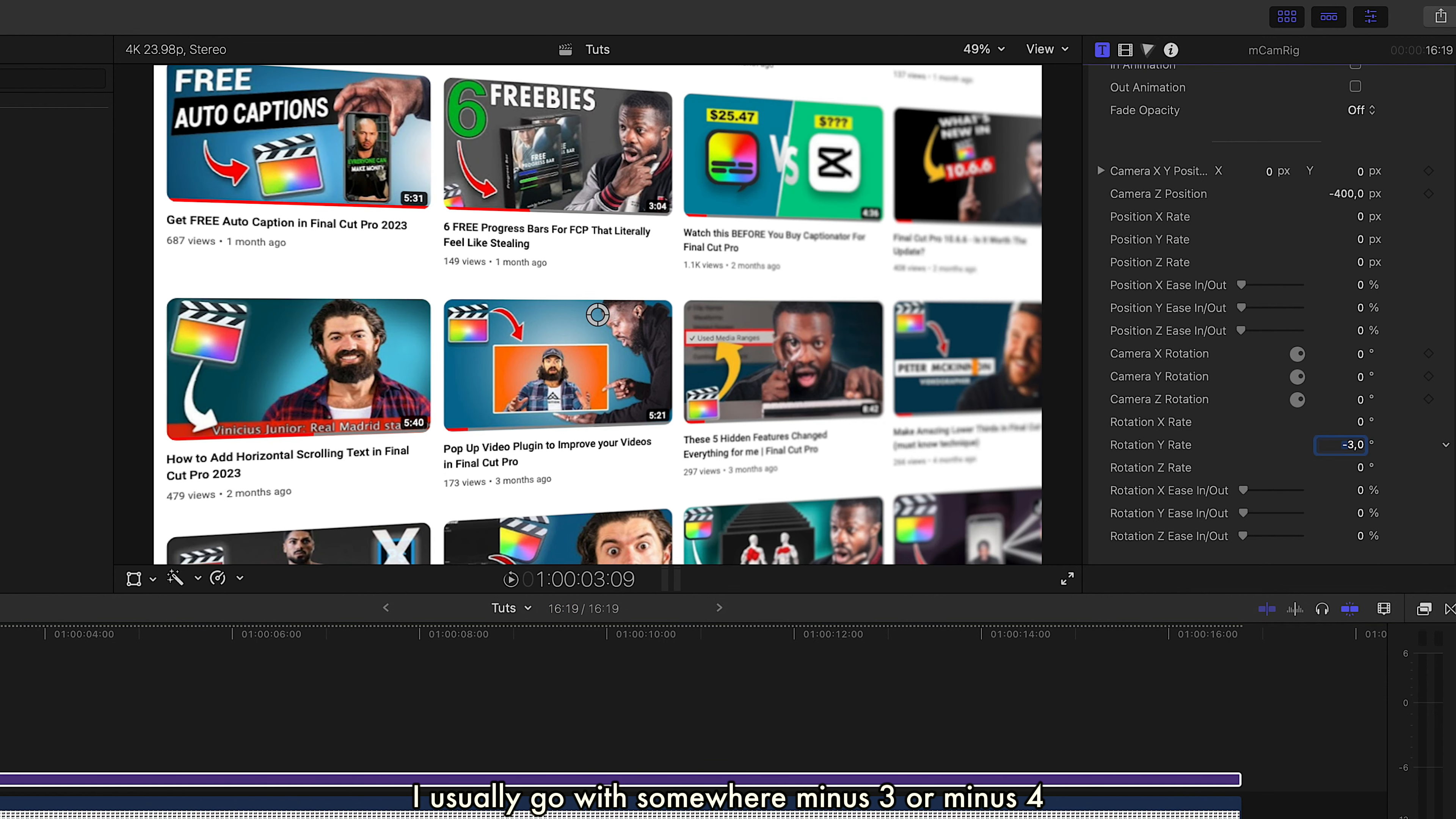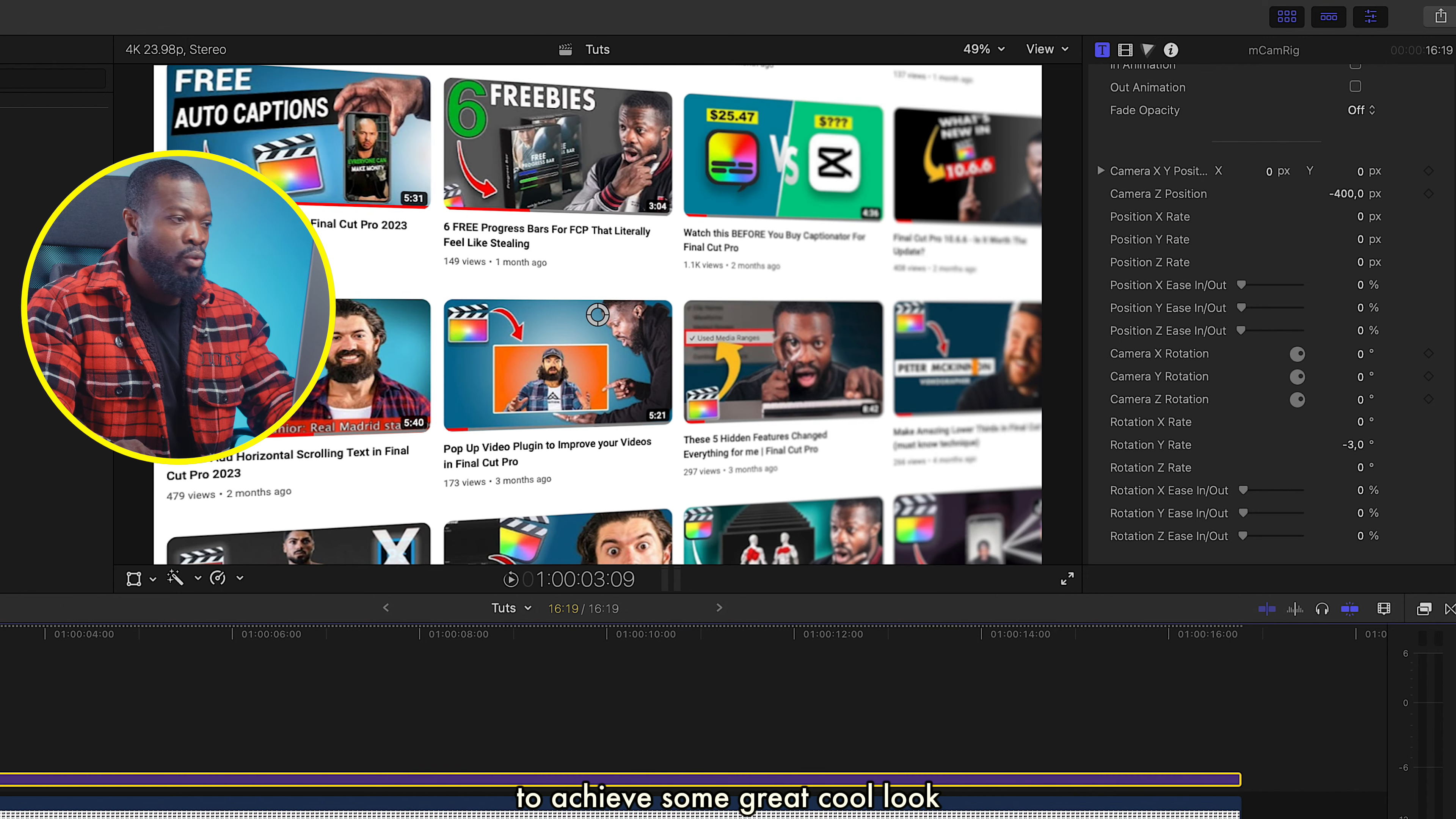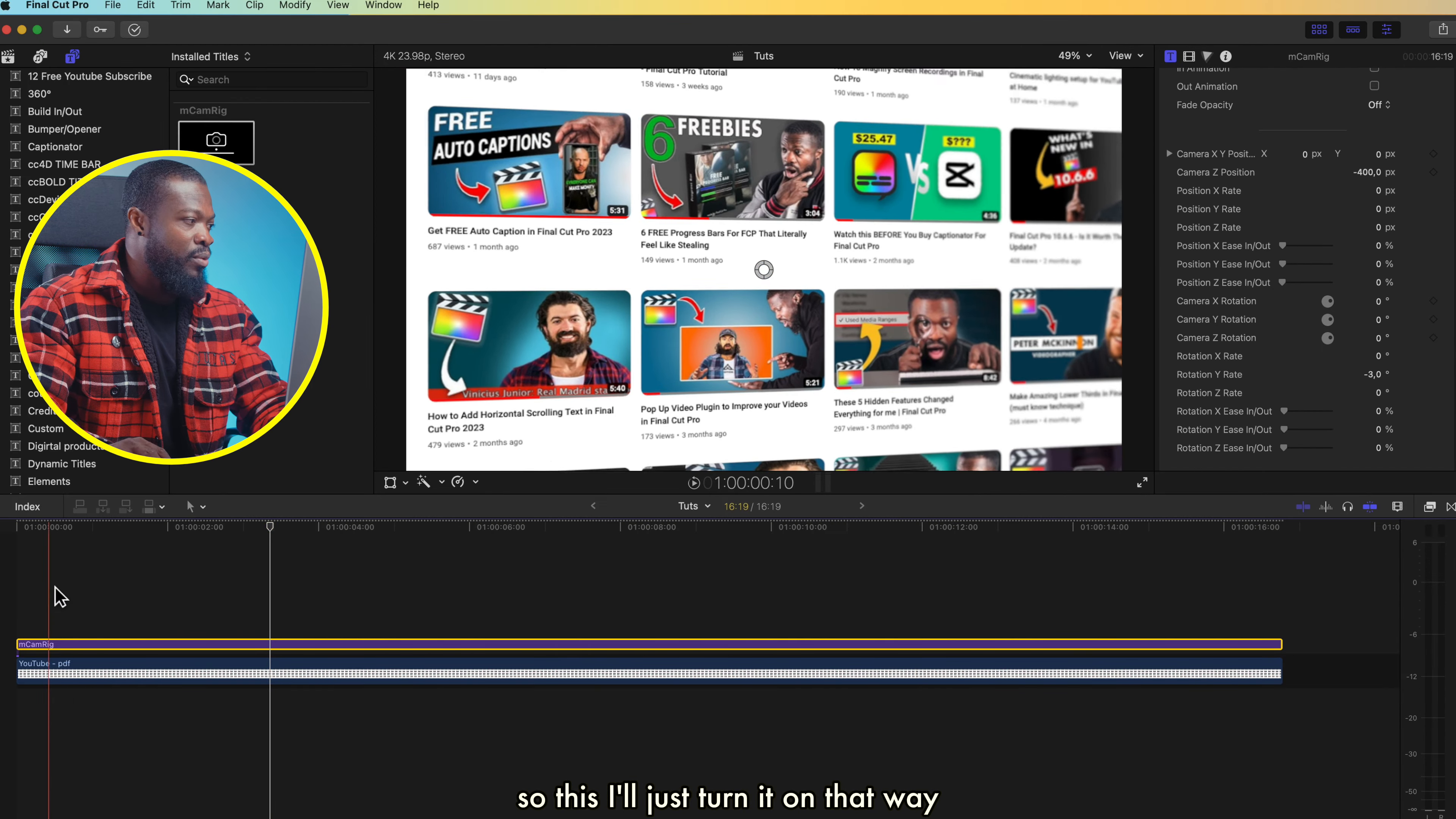Then scroll down on Rotation Y Rate—I usually go with somewhere minus 3 or minus 4, and it gives this cool look. But you can play around with it. Let me show you guys—with the X, when I do it, you can see the cool look that it gives. So you can be playing around all these parameters to achieve some great cool look. I'll just turn it on my way, and then I'll play and show you what we have so far. So it goes very smooth and clean and gives you this 3D look, and with this you can be using it as a b-roll for your edit.